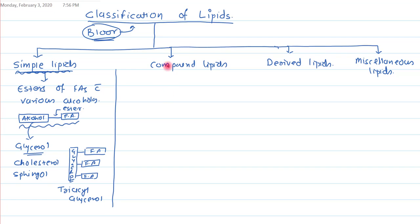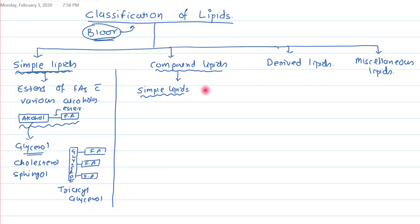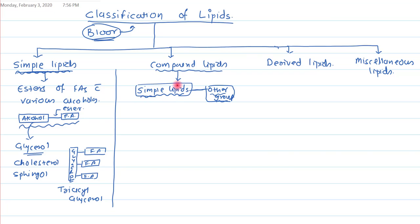Now let's move to the second group — compound lipids. Compound lipids are simple lipids that are covalently bound with some other group. That other group cannot be a fatty acid or an alcohol; it must be something different from the components already present in the simple lipid.